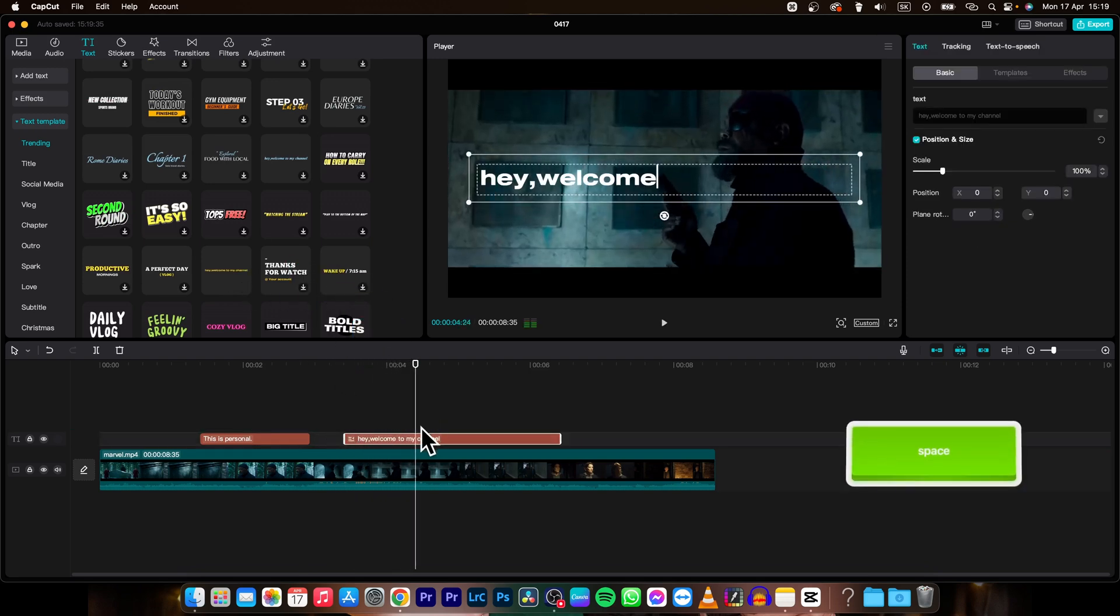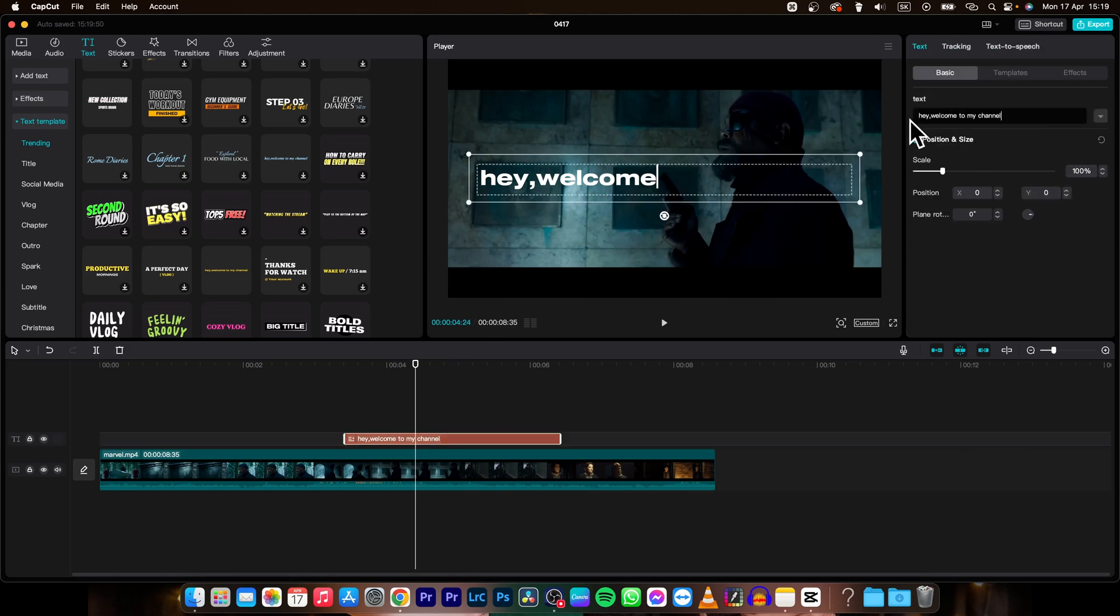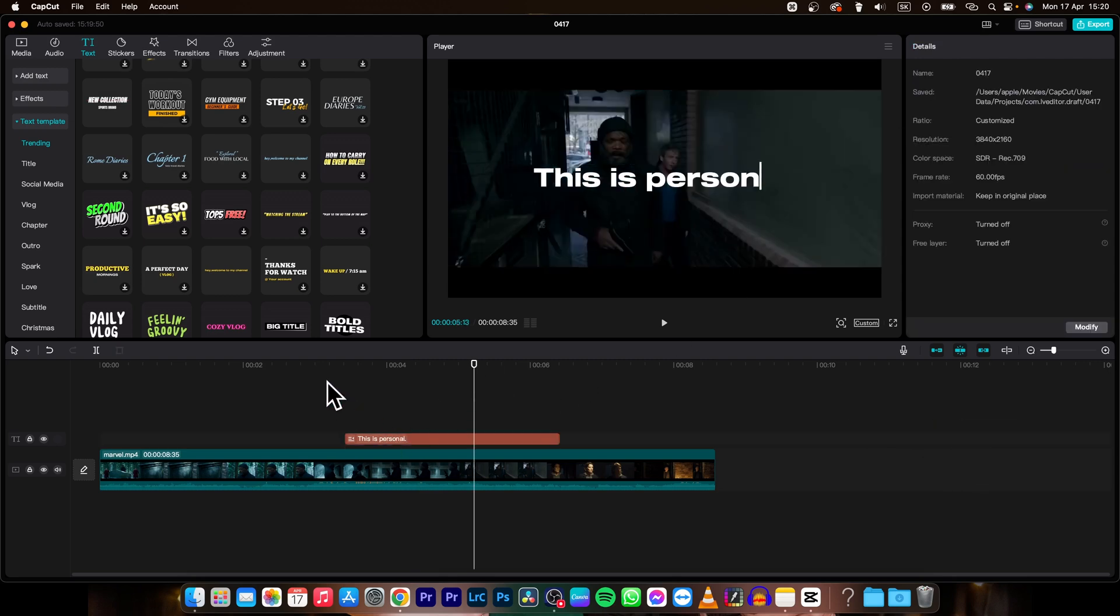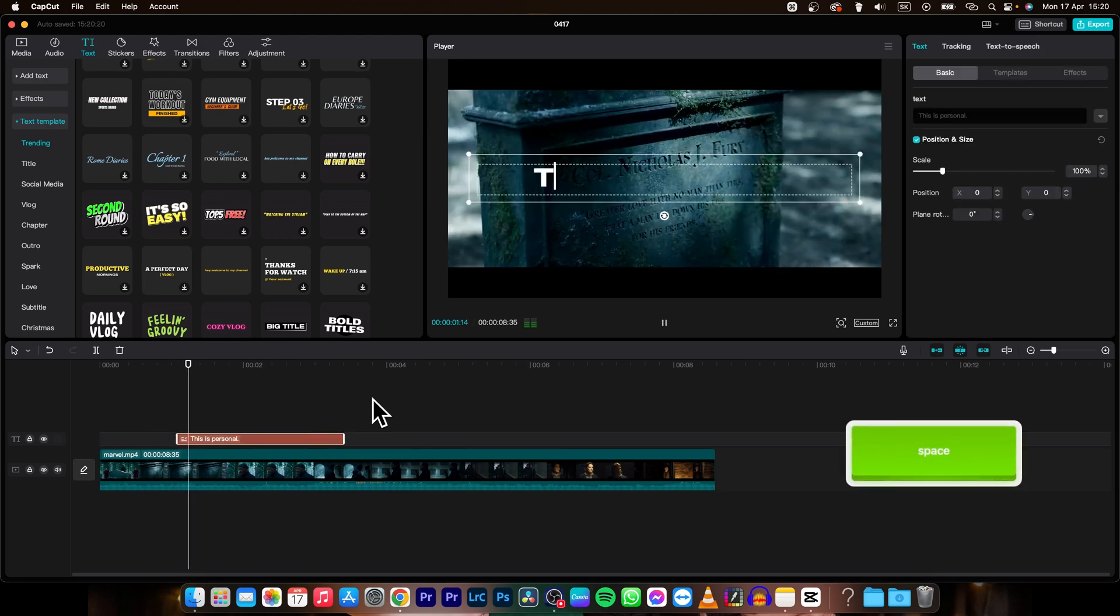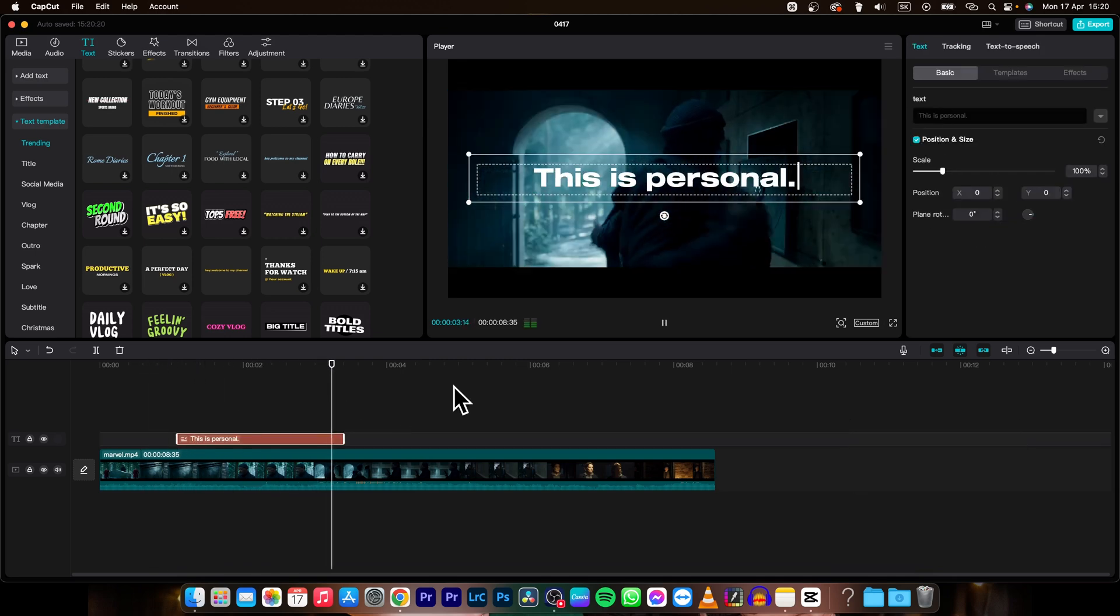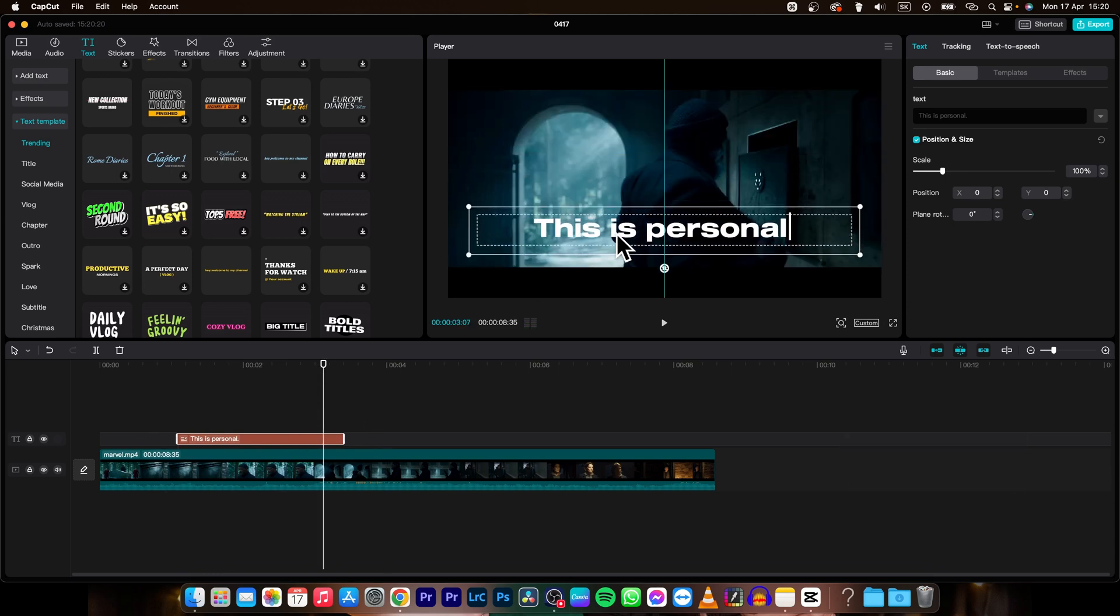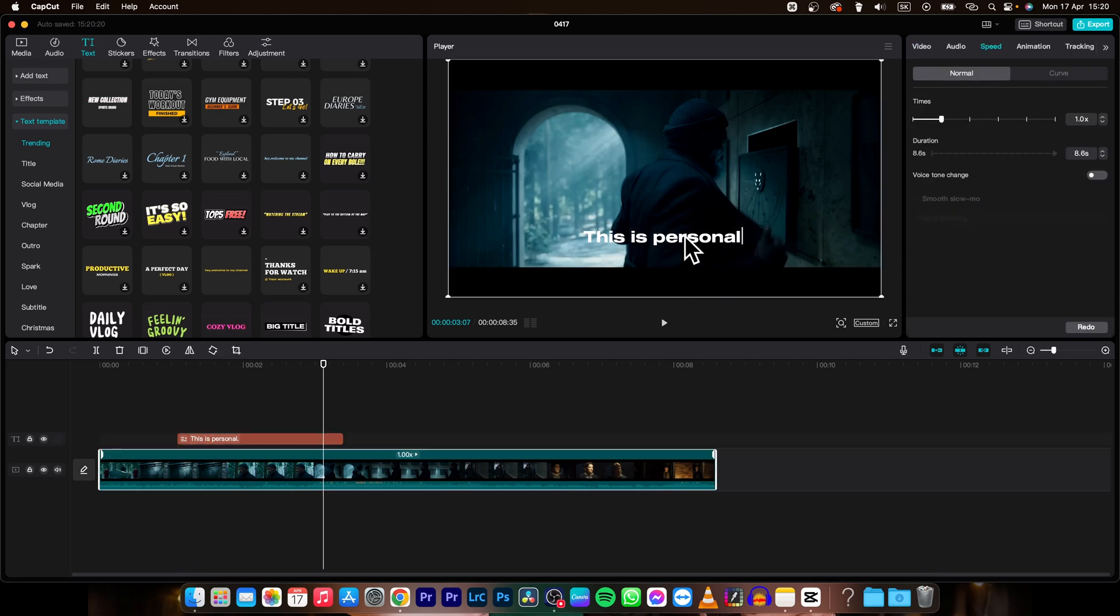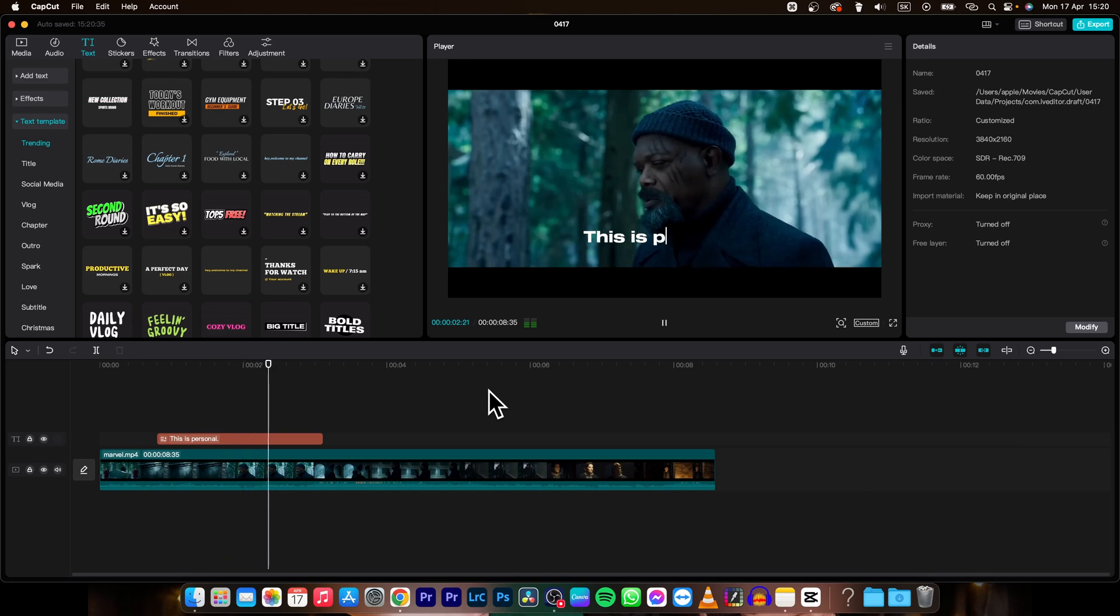As you can see this is typing. So let's say I can change this to this is personal dot. And now I will time it. And now as you can hear. This is personal. You can do it like this. Of course move your text where you want it to be and change the scale. So it can be how you want it to be. This is personal.